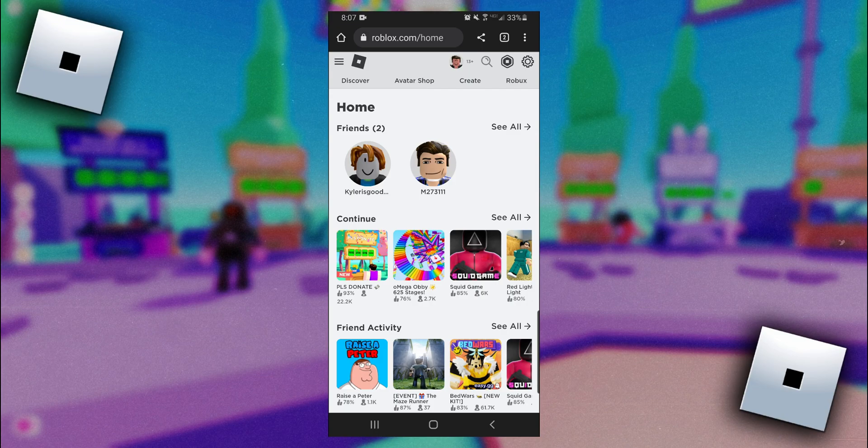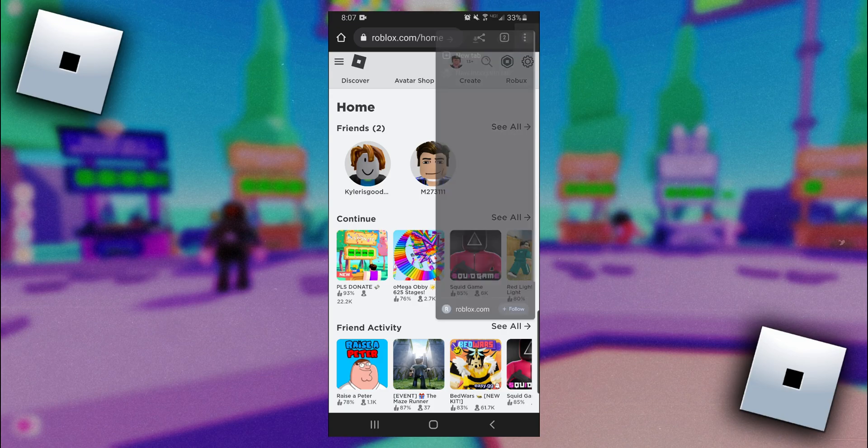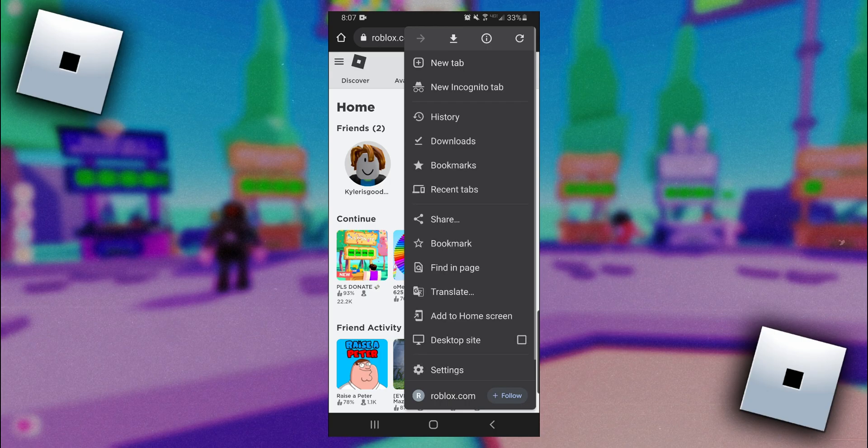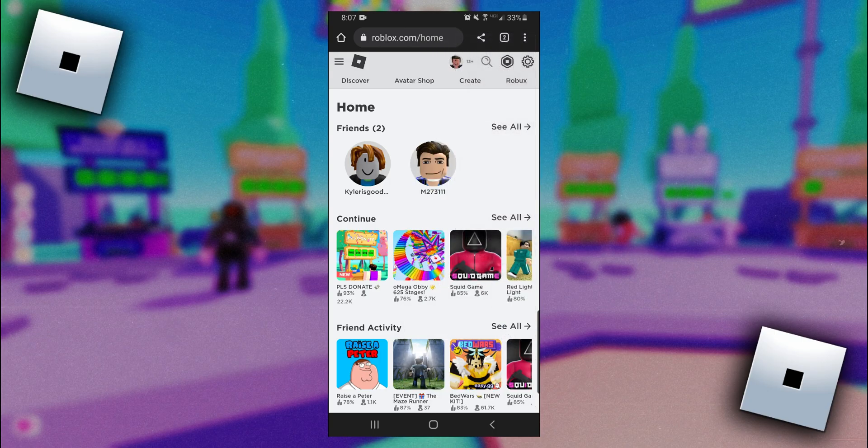If you're using Google Chrome on an Android like me, all you need to do is click on these three dots in the top corner and then click on desktop site.